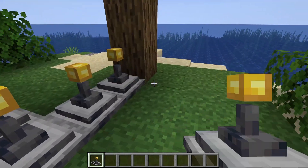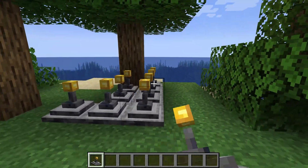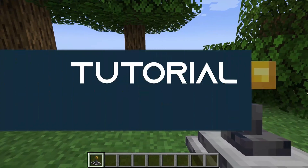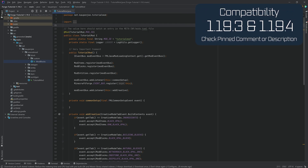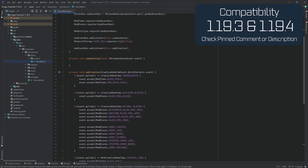Let's make an animated GeckoLib block in Minecraft. In this tutorial we're going to be adding a custom block that is animated with GeckoLib in Forge 1.19.4.